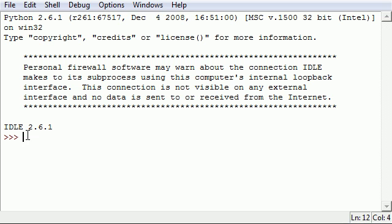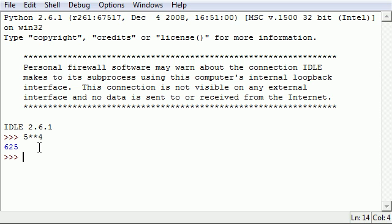In the last couple tutorials I showed you how to use exponents like 5 star star 4, which gives you 5 to the fourth power, 625. But there's also a function that can do this for you and it's a little bit easier.